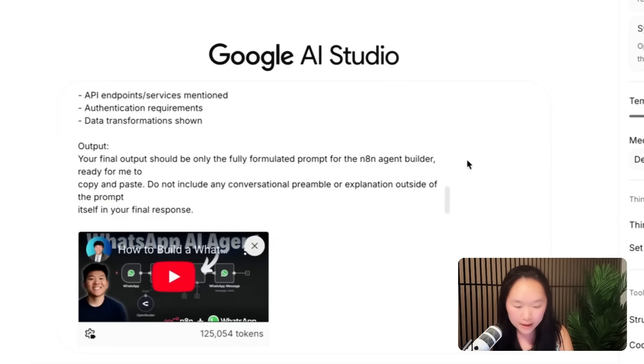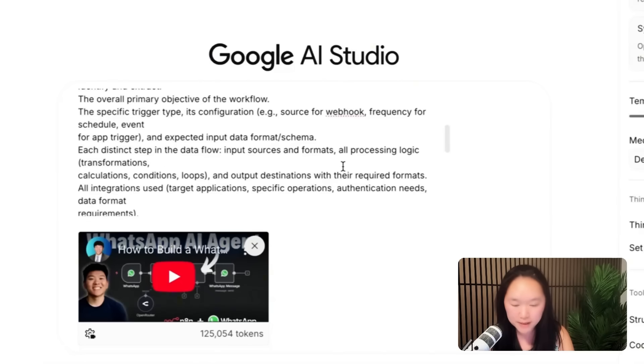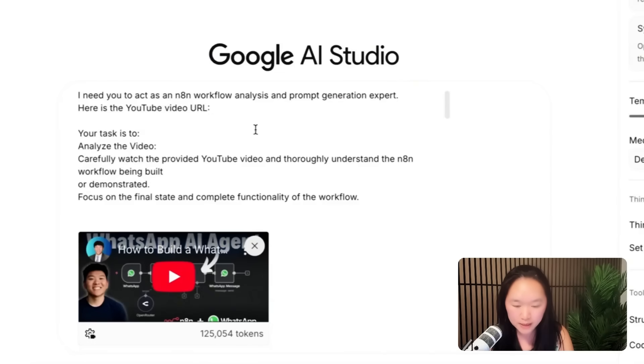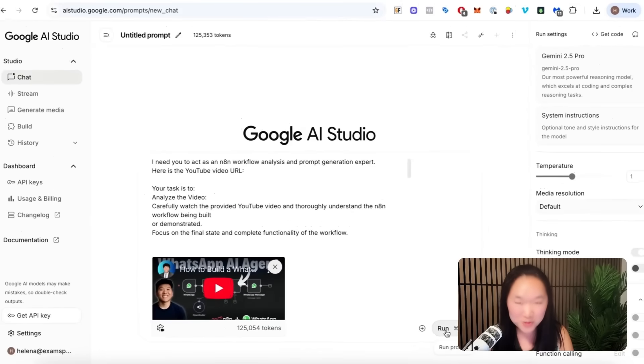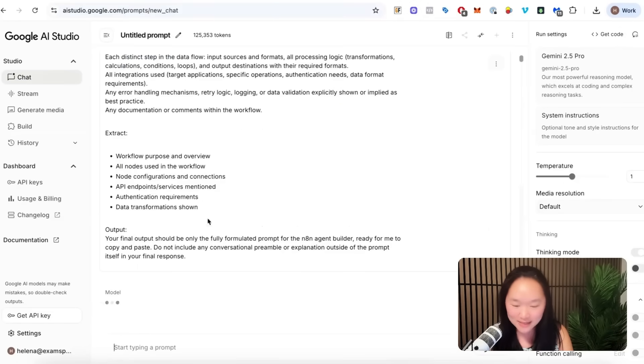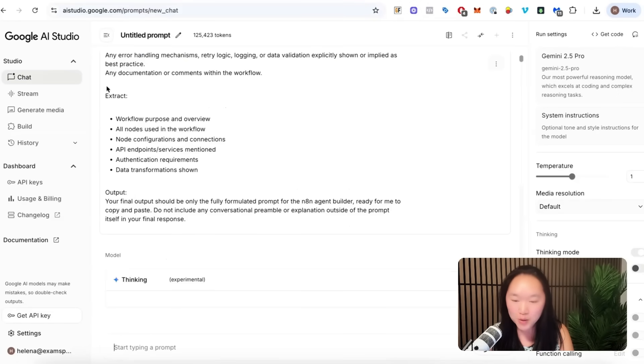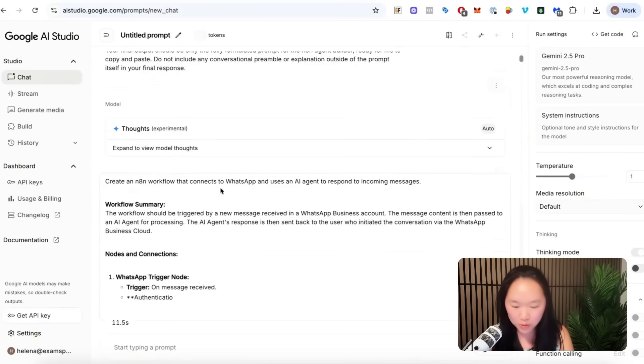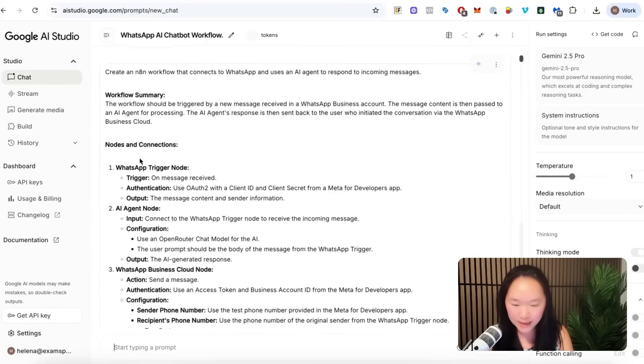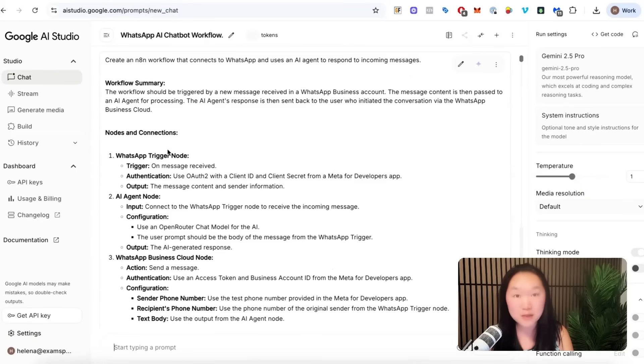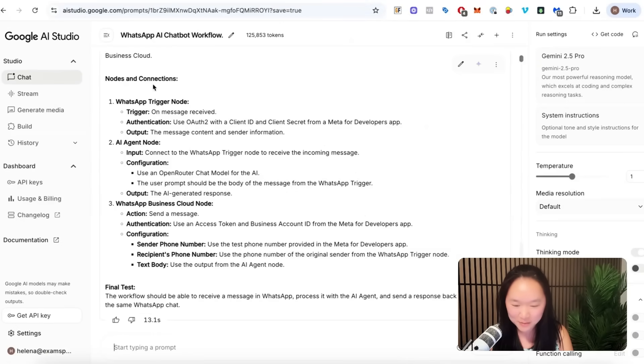And then after I have put in this prompt, again, just copy and paste over this prompt and then copy and paste over the URL that you want to extract the N8N template from. And then Google AI Studio will now go to work and actually write out a workflow summary of the workflow that we are seeing here.